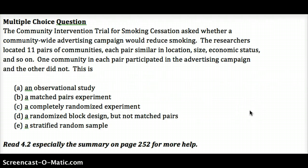Multiple choice question: The Community Intervention Trial for Smoking Cessation asked whether a community-wide advertising campaign would reduce smoking. The researchers located 11 pairs of communities, each pair similar in location, size, and economic status. One community in each pair participated in an advertising campaign and the other did not. Is this: A) an observational study, B) a matched pairs experiment, C) a completely randomized experiment, D) a randomized block design but not matched pairs, or E) a stratified random sample? Read Chapter 4, Lesson 2, especially the summary on page 252. Remember: simple random sample gives us inference to the population; random assignment gives us cause and effect.